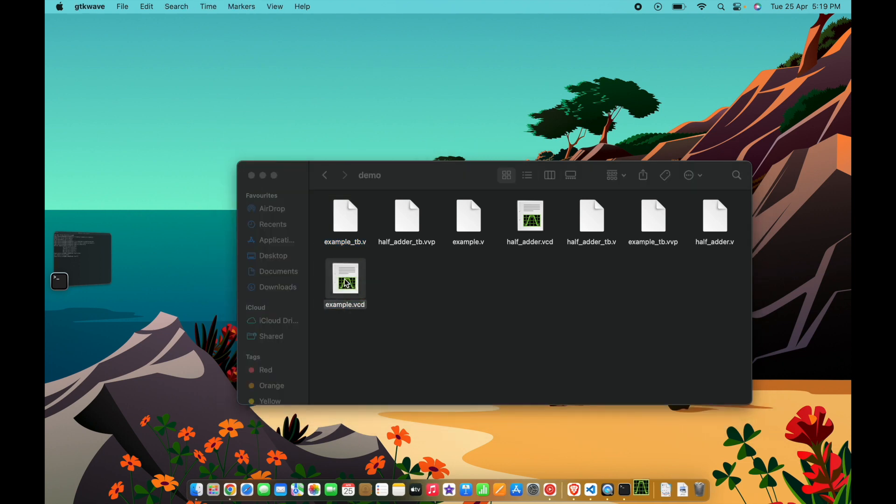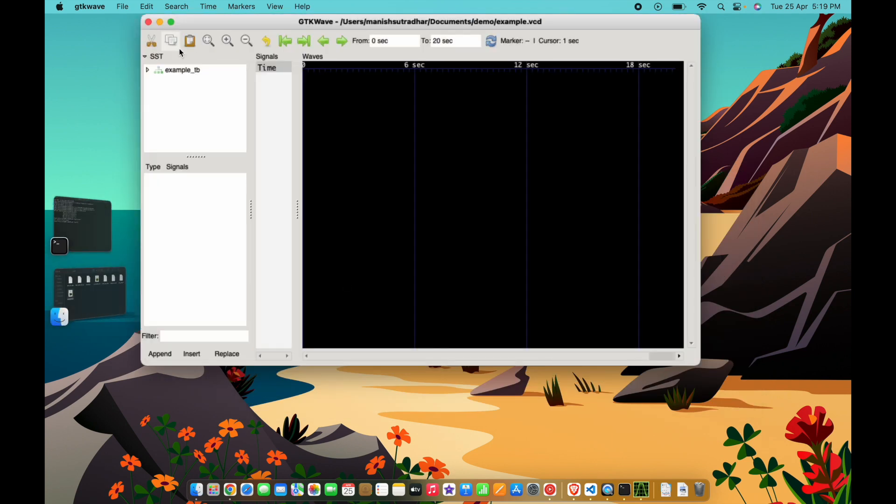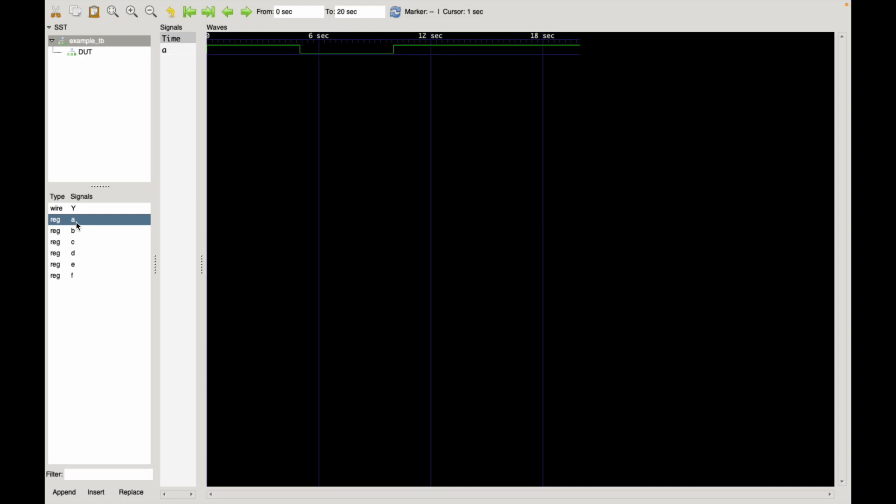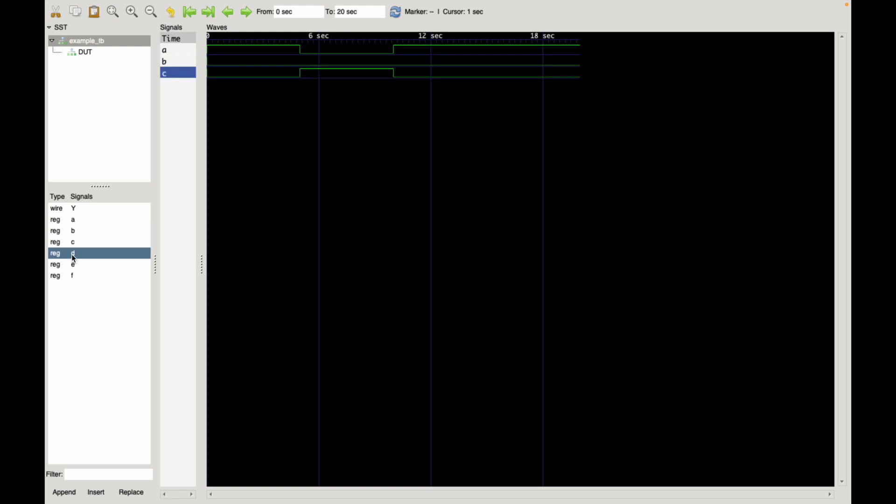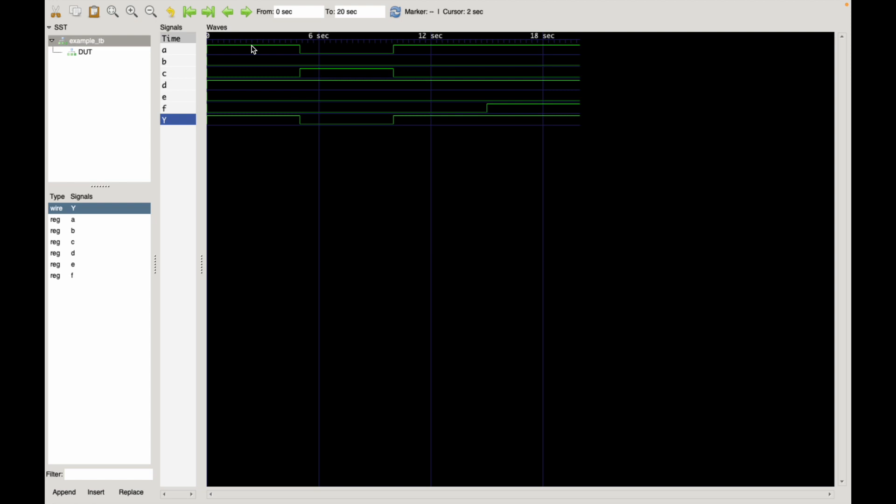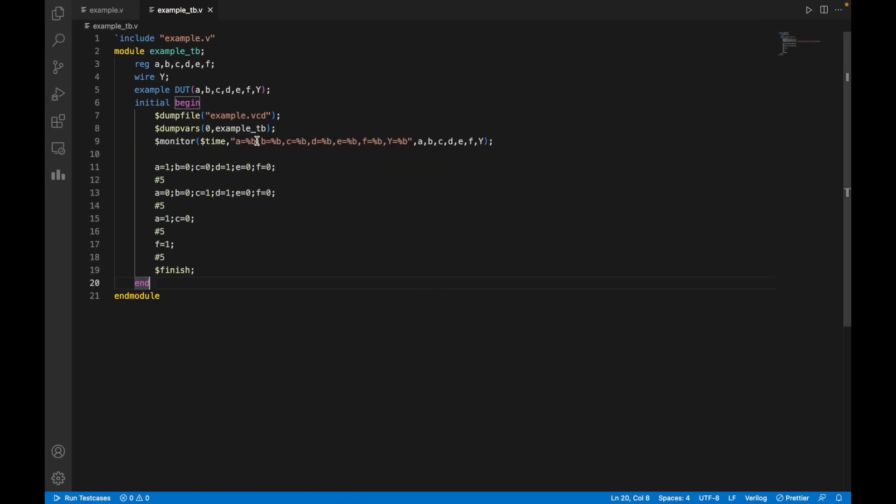It will open the GTK file. Go to example and display. Just double click on each register, it will display the waveform. Let's say first I click for A, B, C, D, E, F, and the output. I am getting all the output. If you move the cursor here, you can see the cursor timing. If I move the cursor, the timer will change.